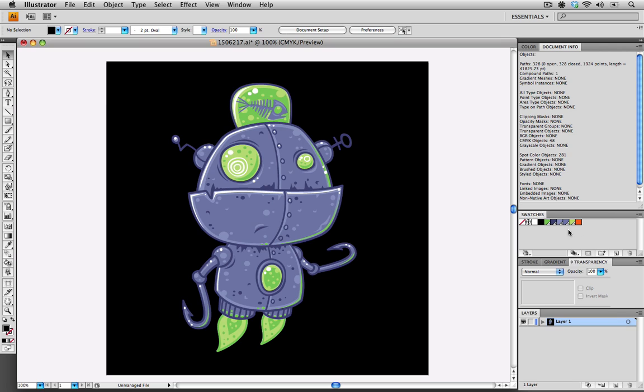As you can see, we're just left with the swatches that are in the file now. It just makes it a little cleaner and a little simpler for our customers to use when they're editing the files.